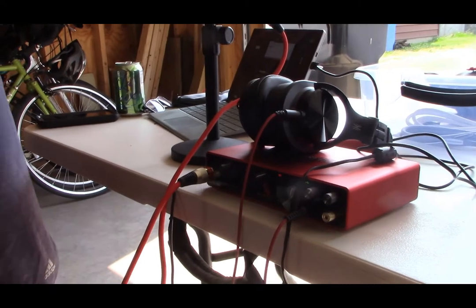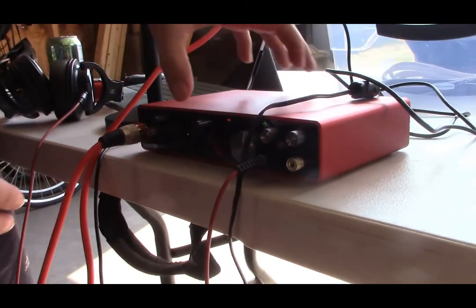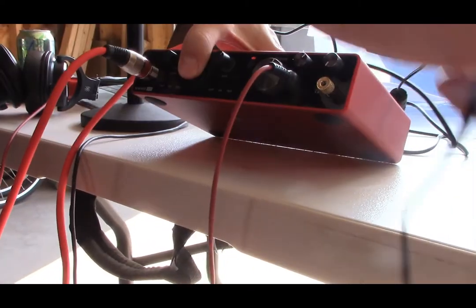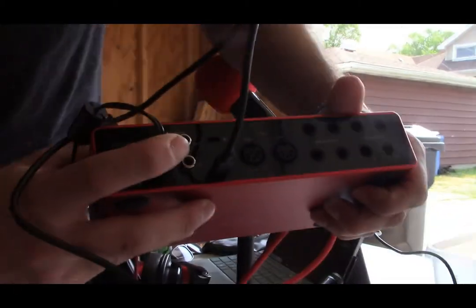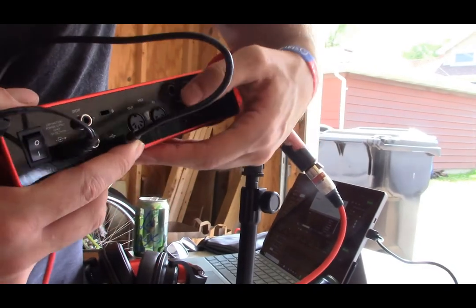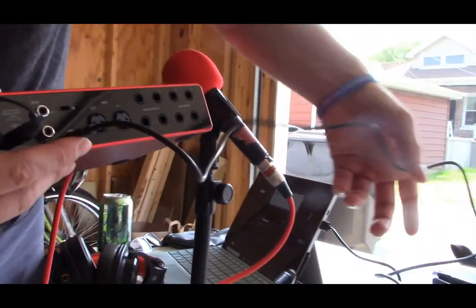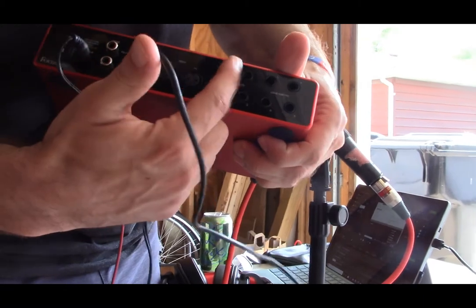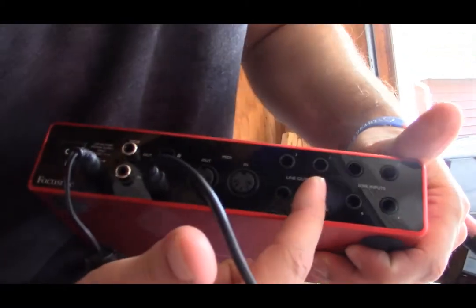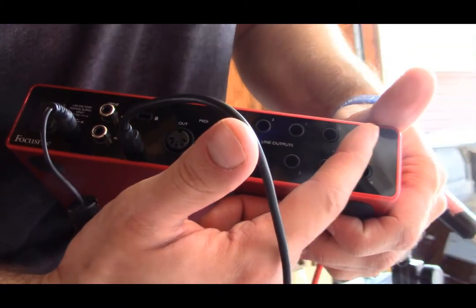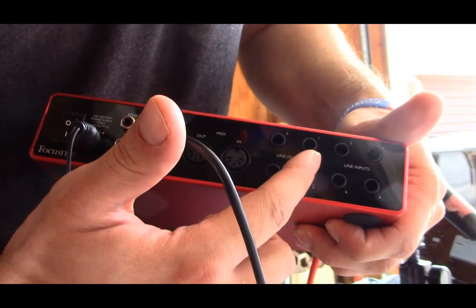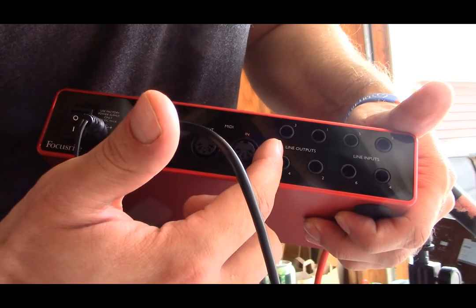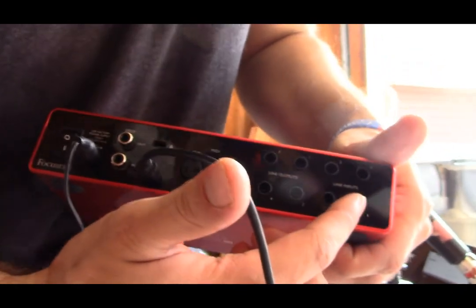All right, so this is the podcast kit number one with the Focusrite Scarlett 8i6. This is the front of the interface. You're going to want to start with the back. Plug in the power, of course. The USB is going to run from there to your computer once it's ready. It's also got a MIDI out and in. It's got four line outputs and four line inputs. This is why it's called the 8i6 because you've got six different inputs and all these different outputs.